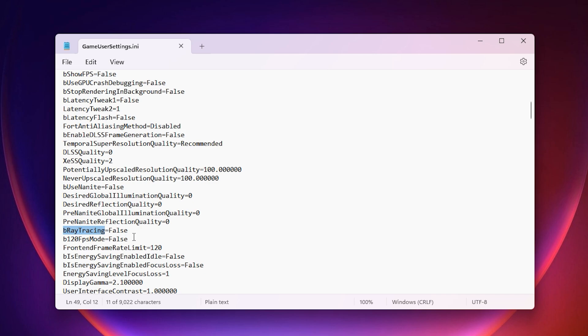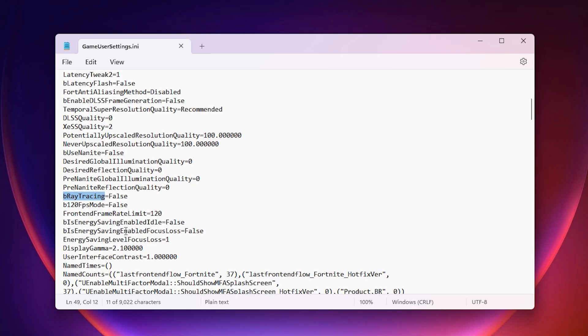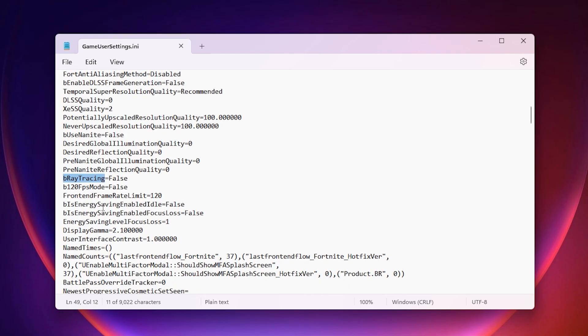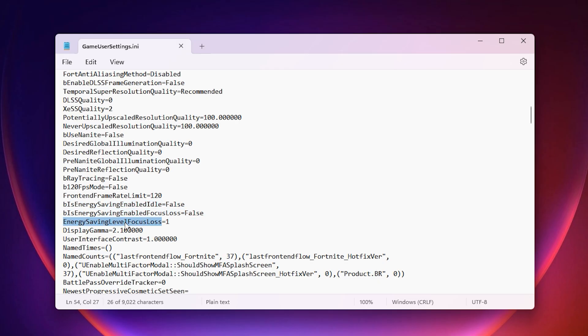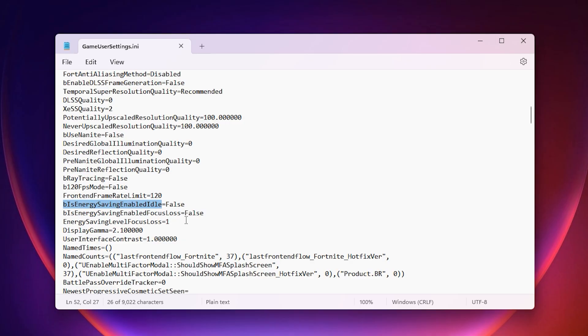Check all energy saving modes, and make sure they're set to false. You don't want Fortnite limiting its performance to save power, especially not in competitive play. Leave Display Gamma at the default value. Messing with Gamma can cause FPS drops and make things look off.